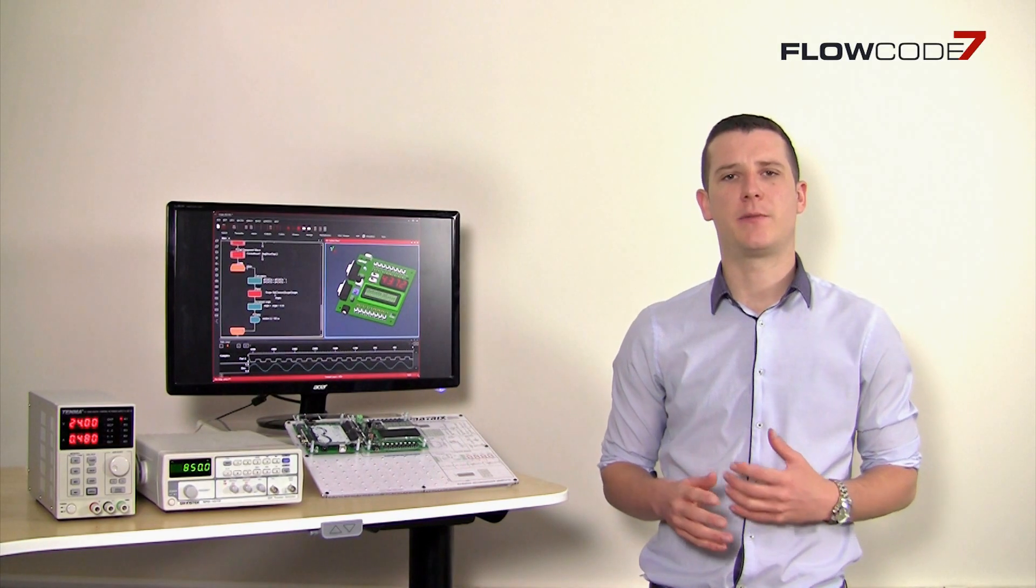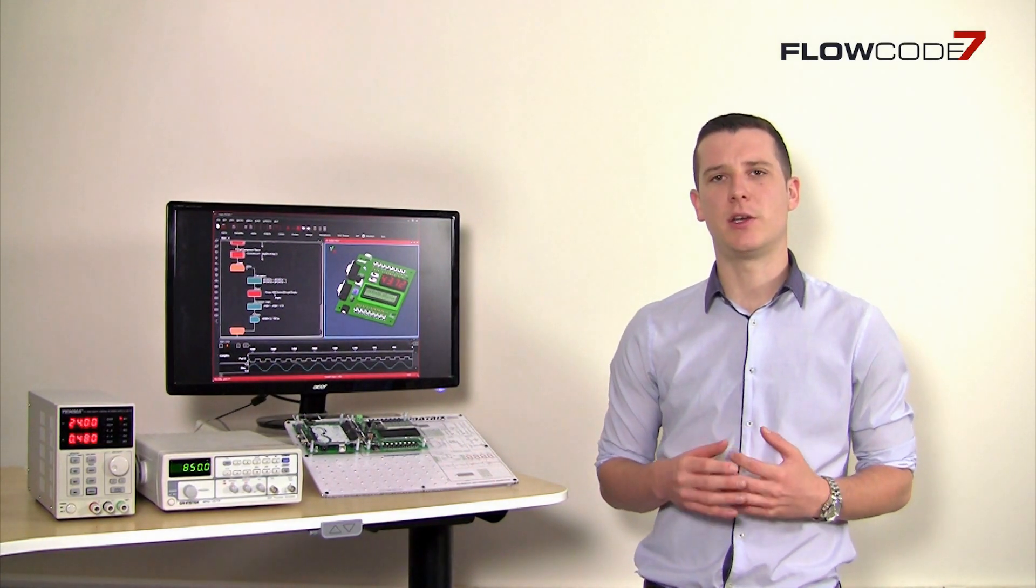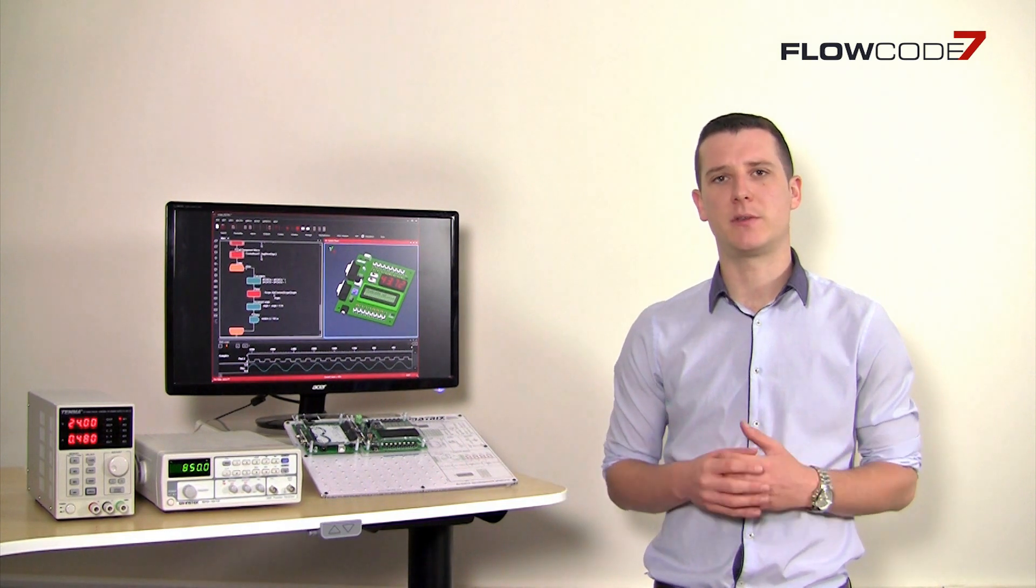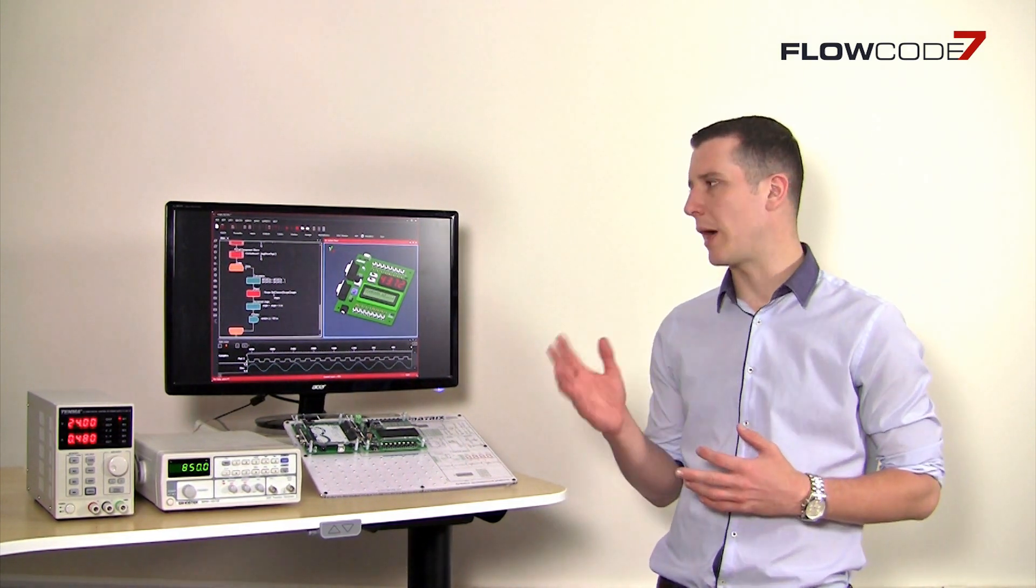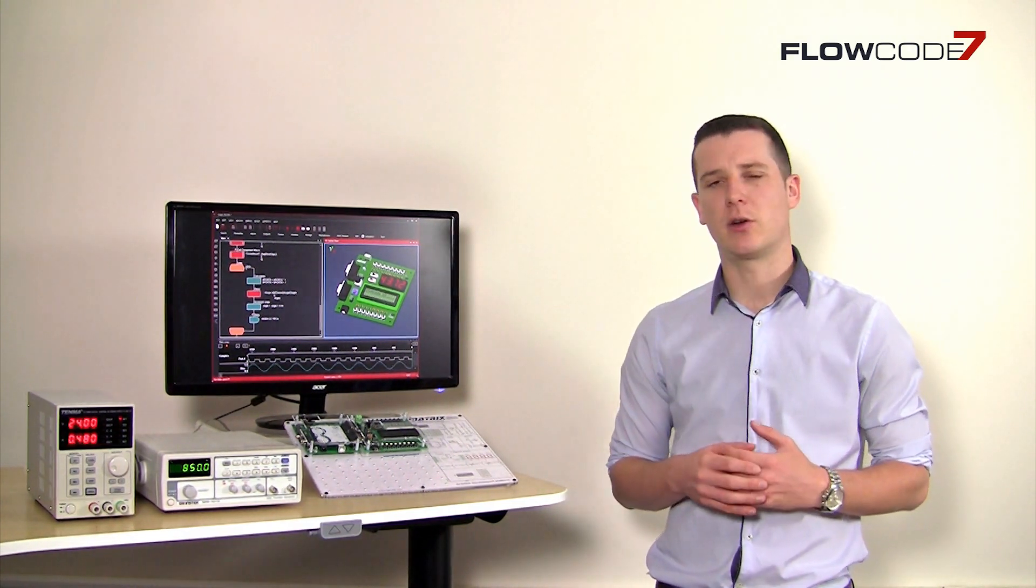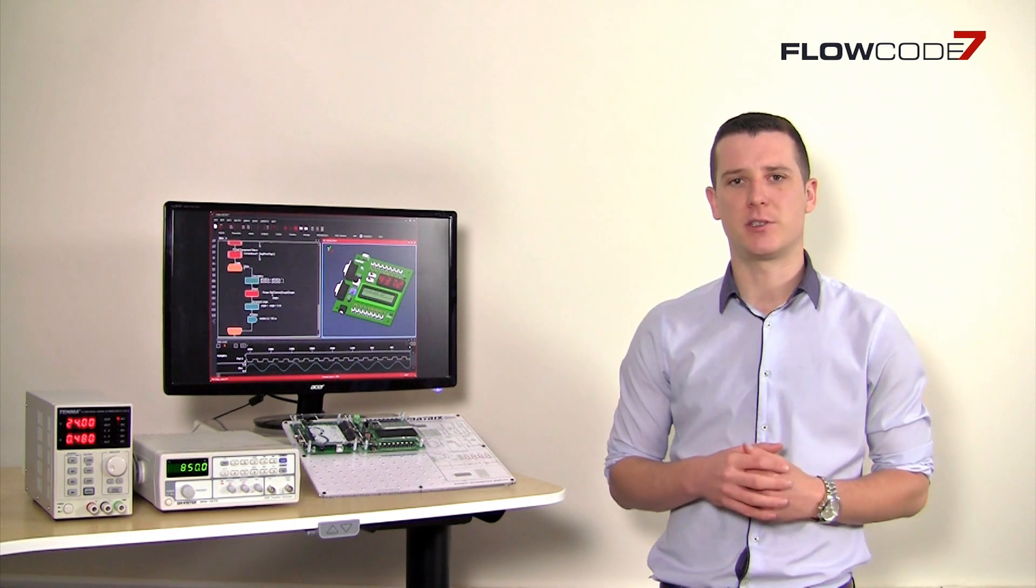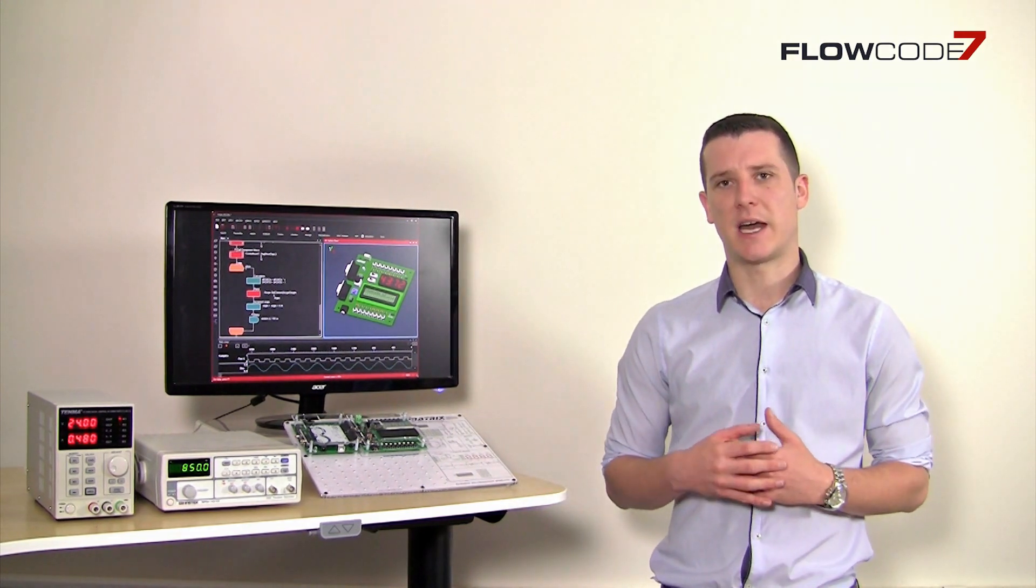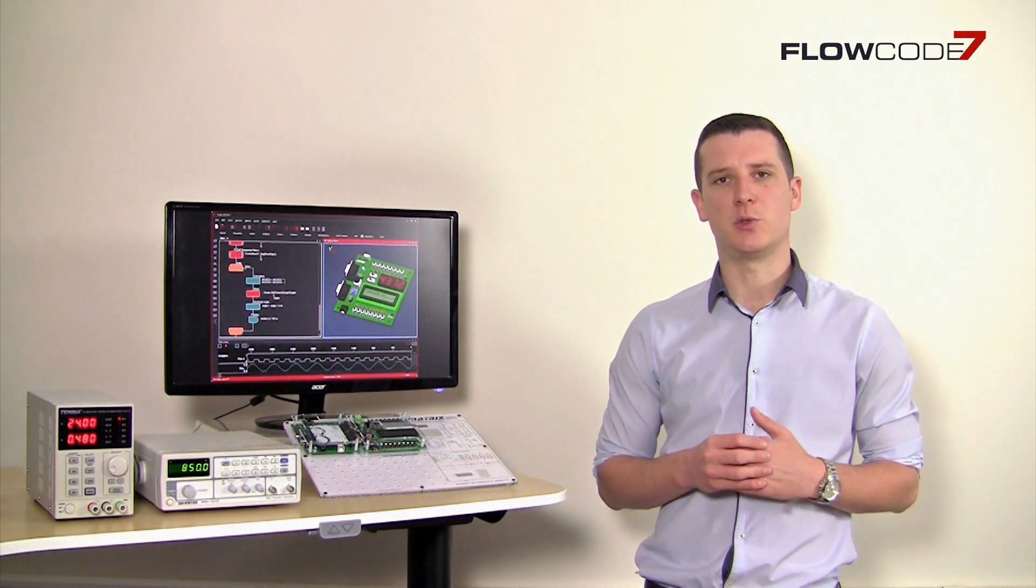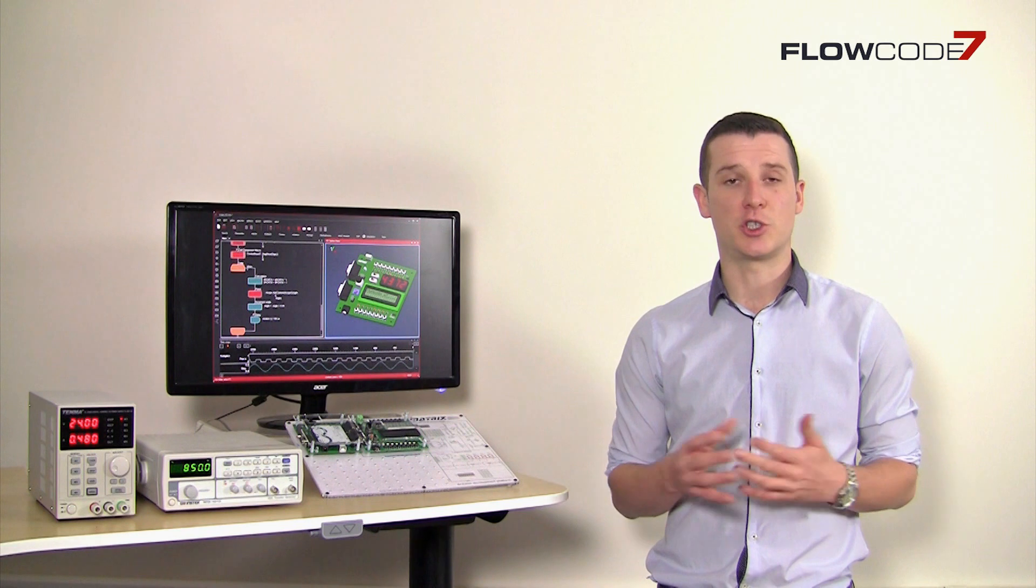Flowcode has a very intuitive and easy to learn graphical interface which involves users dragging and dropping icons to develop electronic systems quickly. This saves time as opposed to using textual based code such as C.